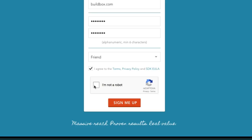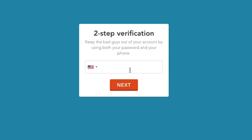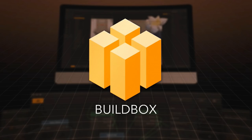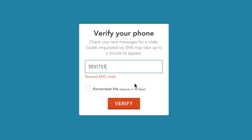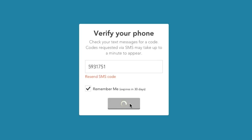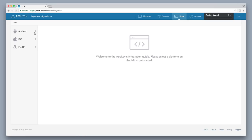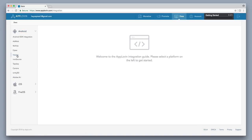Agree to the terms and services, select I'm not a robot via reCAPTCHA, then click Sign Me Up. Then I'm going to enter in my phone number and verify my account — I'll click Remember Me for 30 days and click Verify. Then click on Android and then HazeApp to go to the HazeApp mediation page.